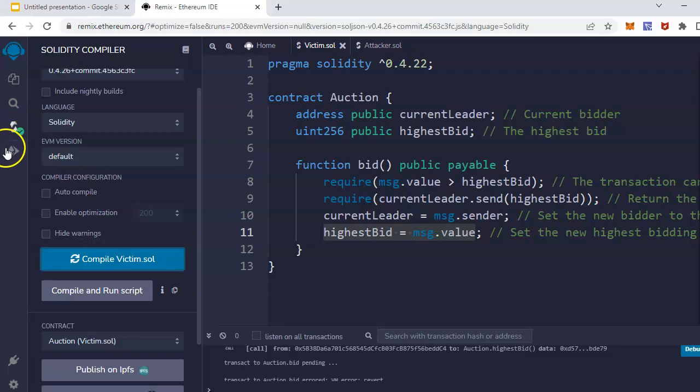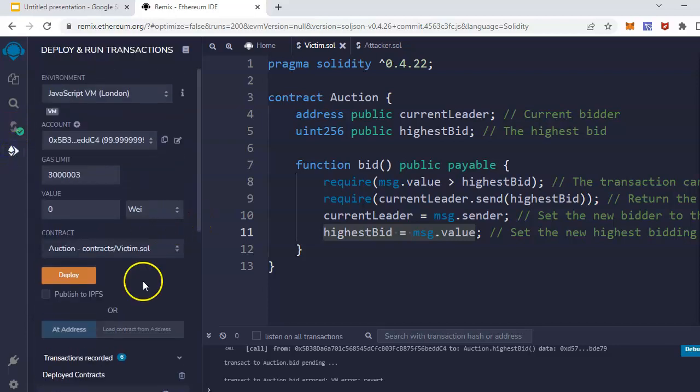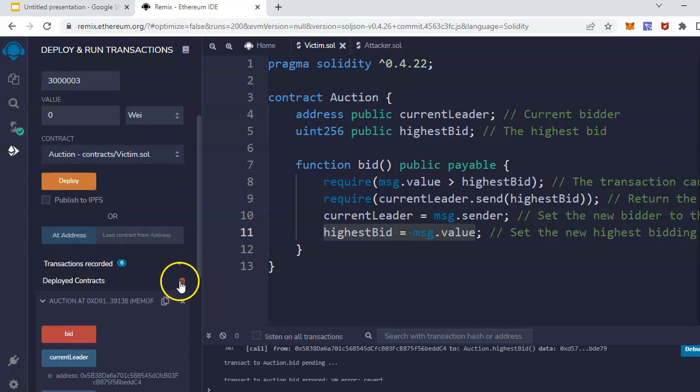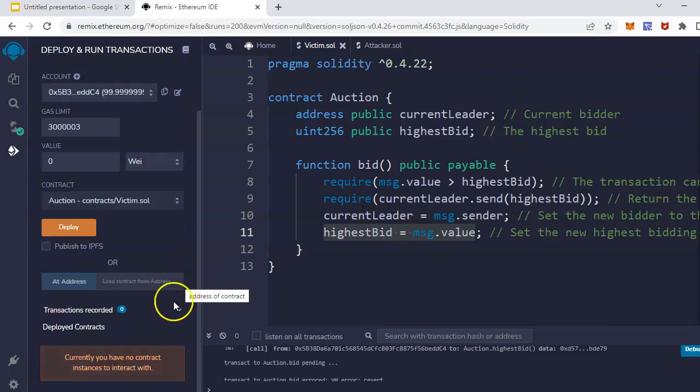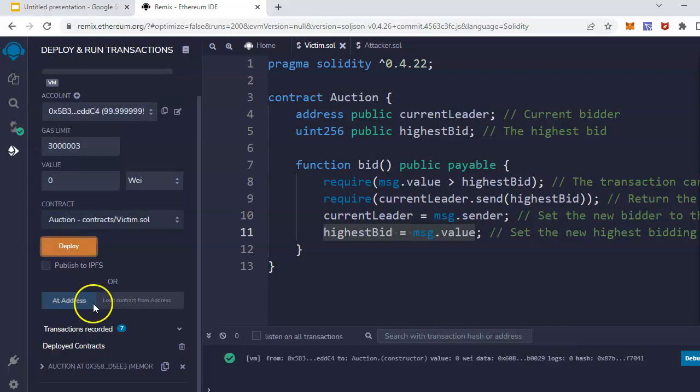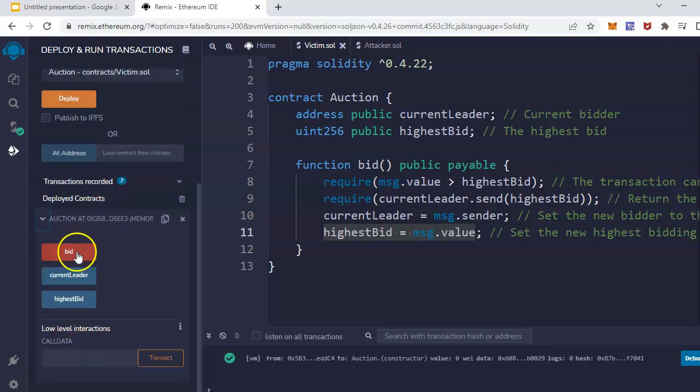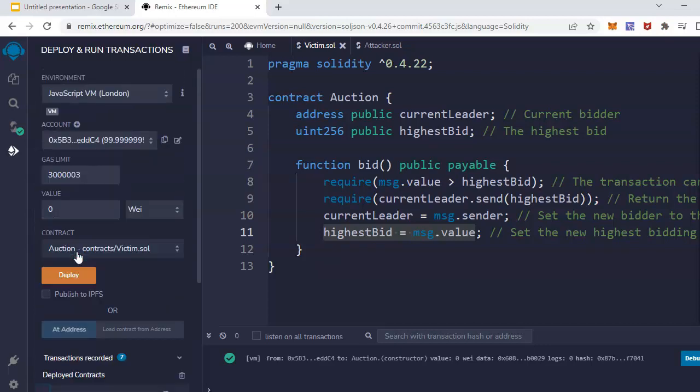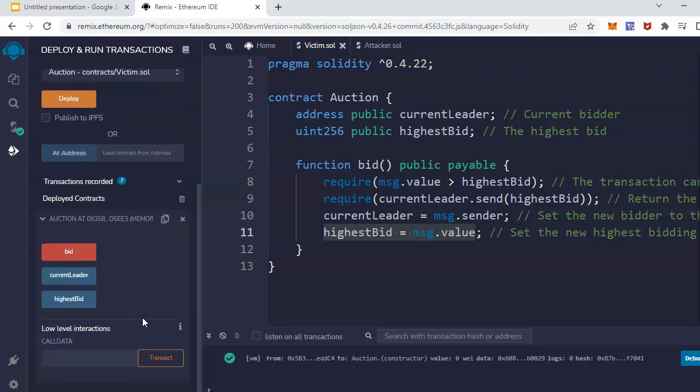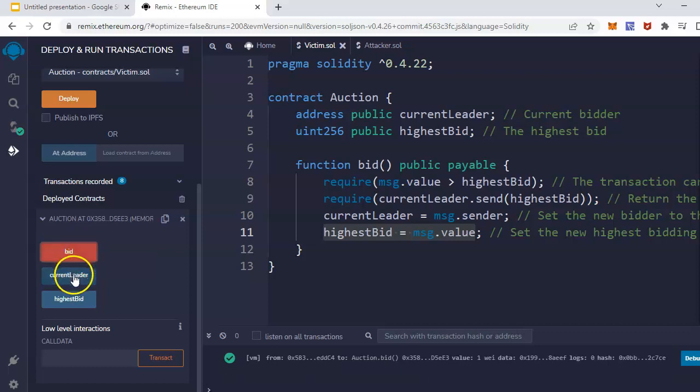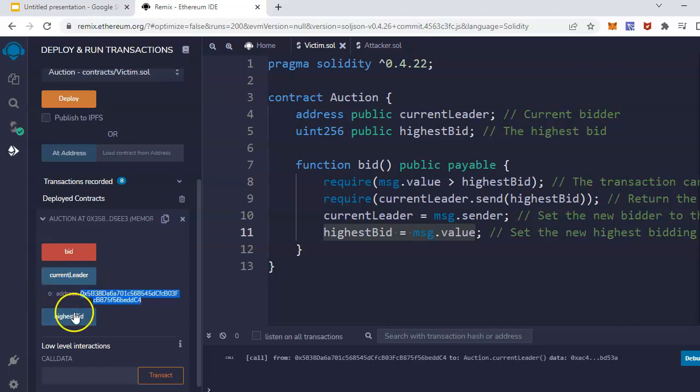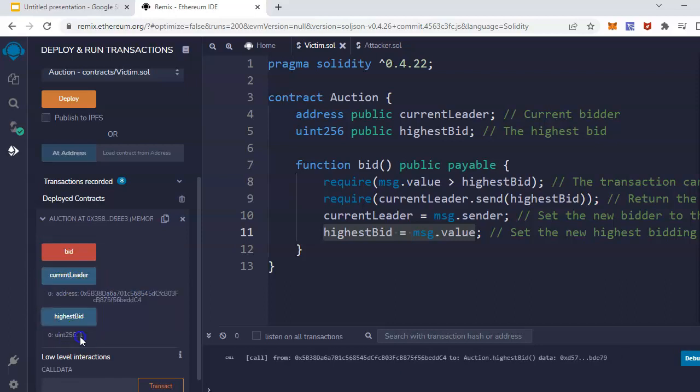I will show you first the ideal scenario. In the ideal scenario, we deploy the smart contract. And here I can place a bid. I have to put, let's say, one Wei for example purposes. So if I place a bid, it works without any problem. If you can see what is the current leader, this is the address, and highest bid is one. So this is the ideal scenario.